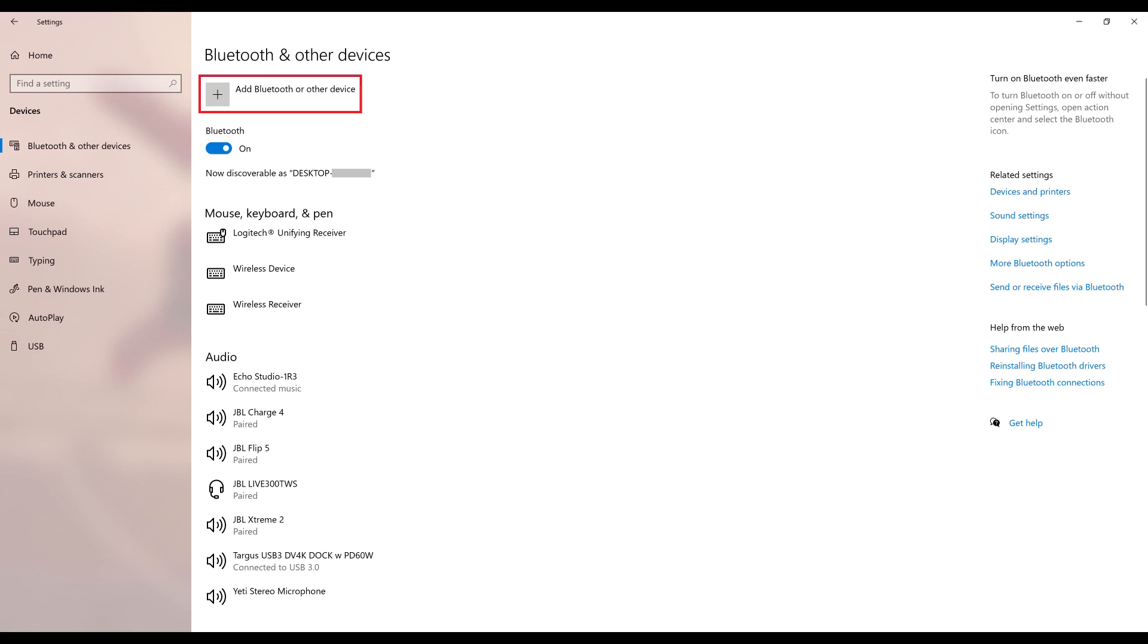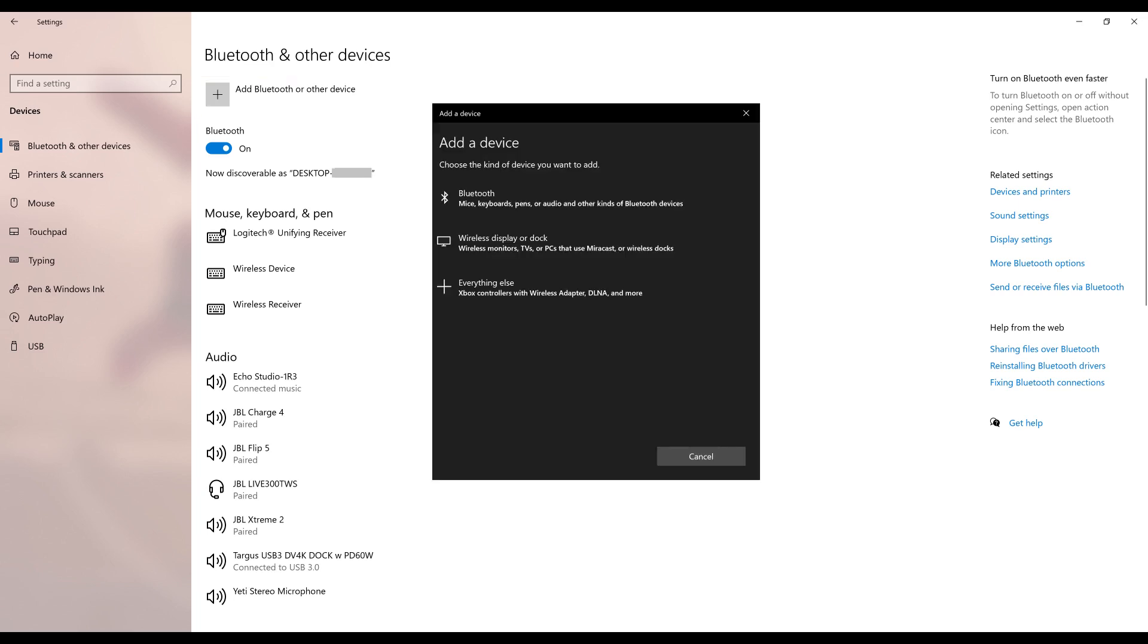Step 3. Click Add Bluetooth or Other Device at the top of the screen. The Add a Device screen is displayed.